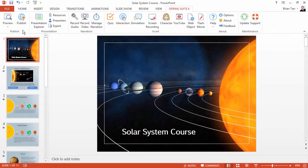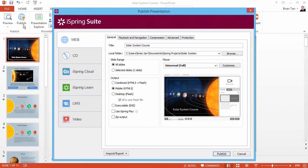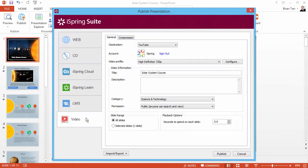Let's start here in PowerPoint and publish our presentation to video format. Click Publish on the iSpring toolbar, and then select the Video option on the left.